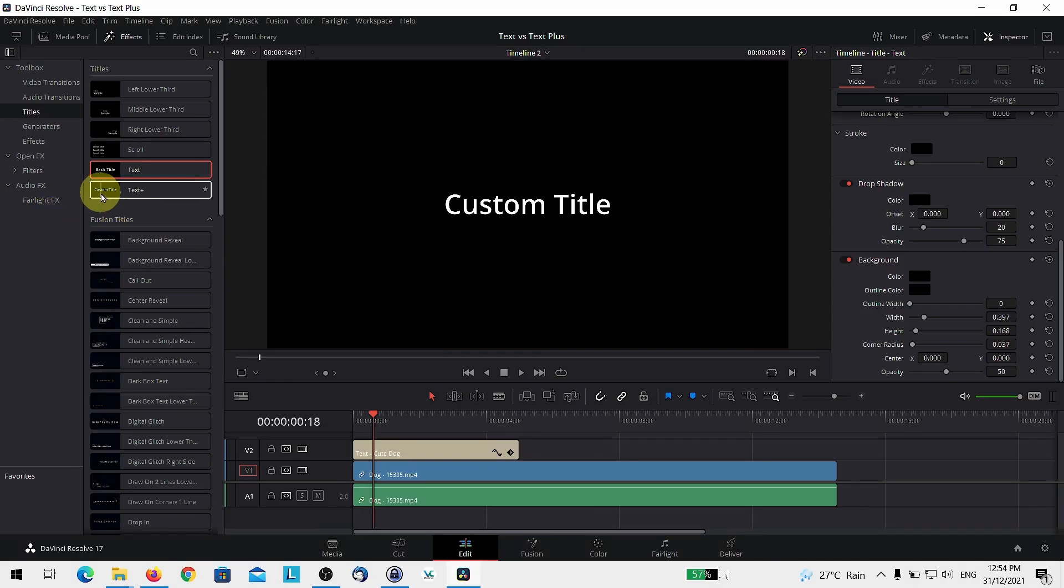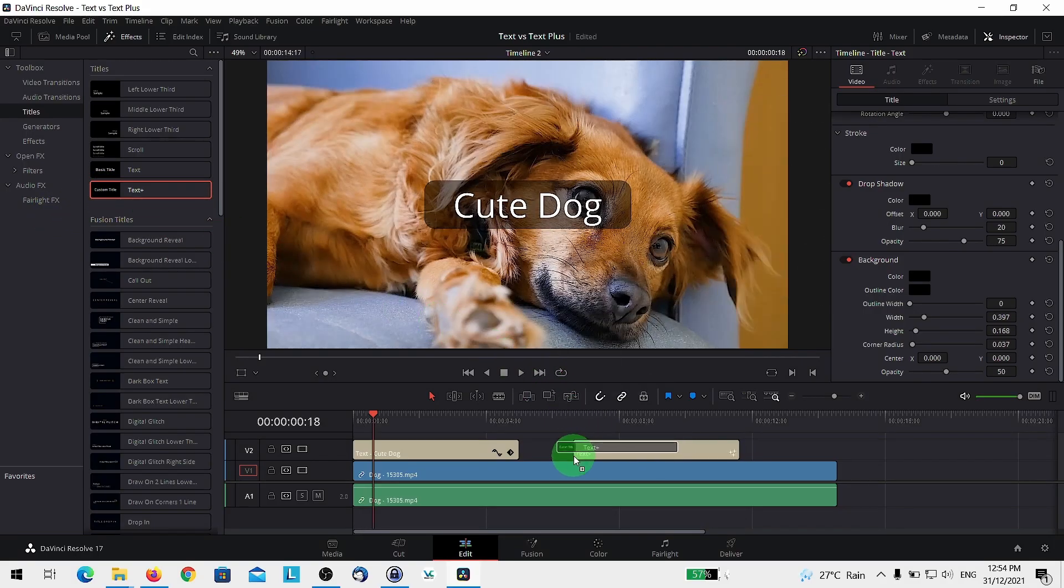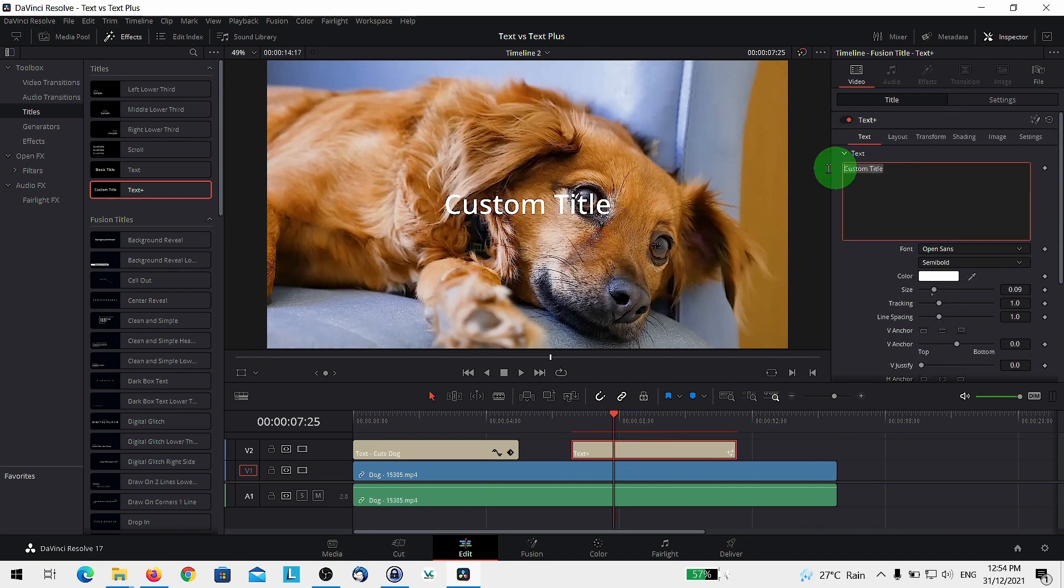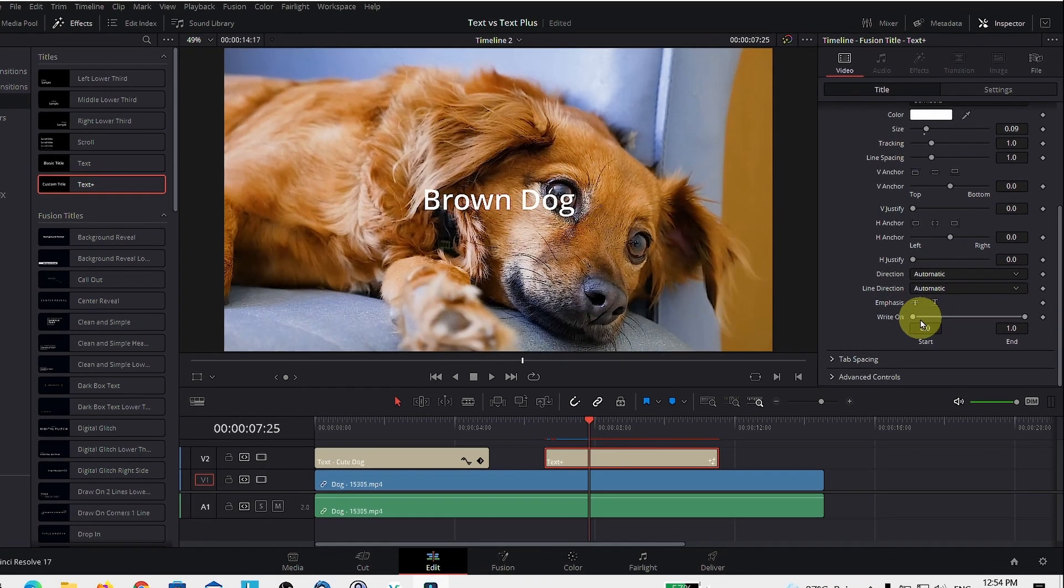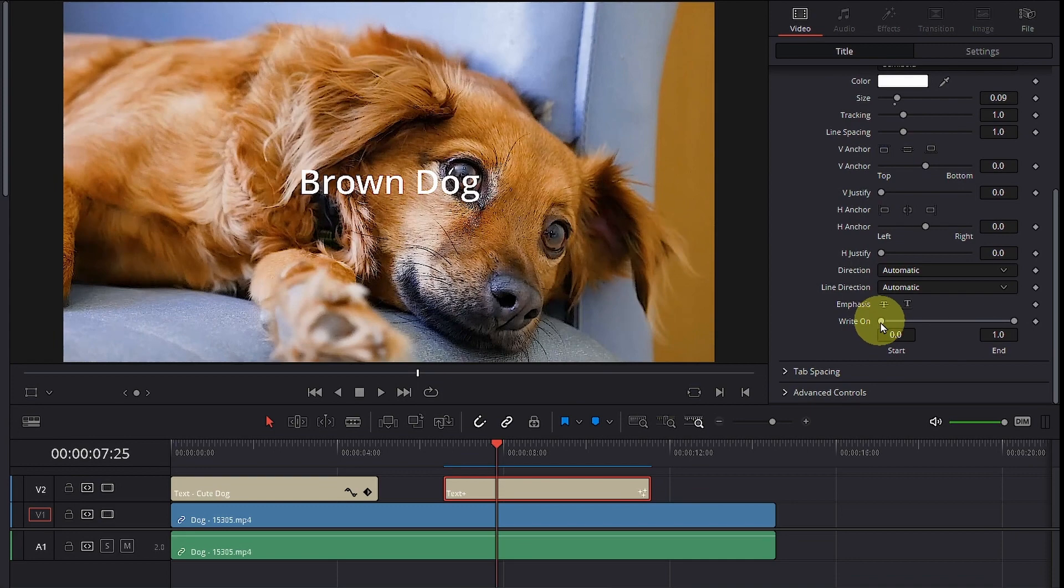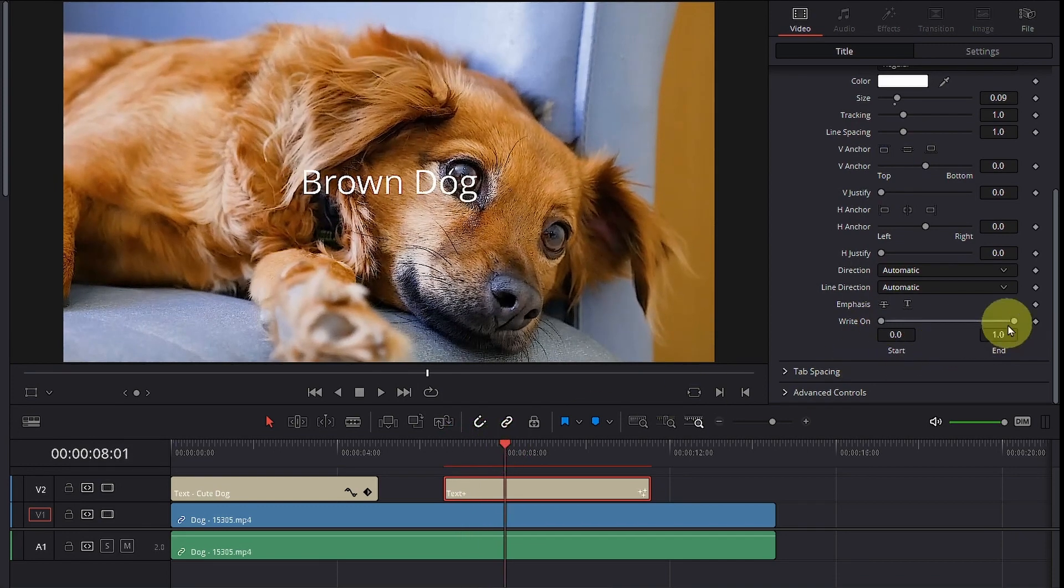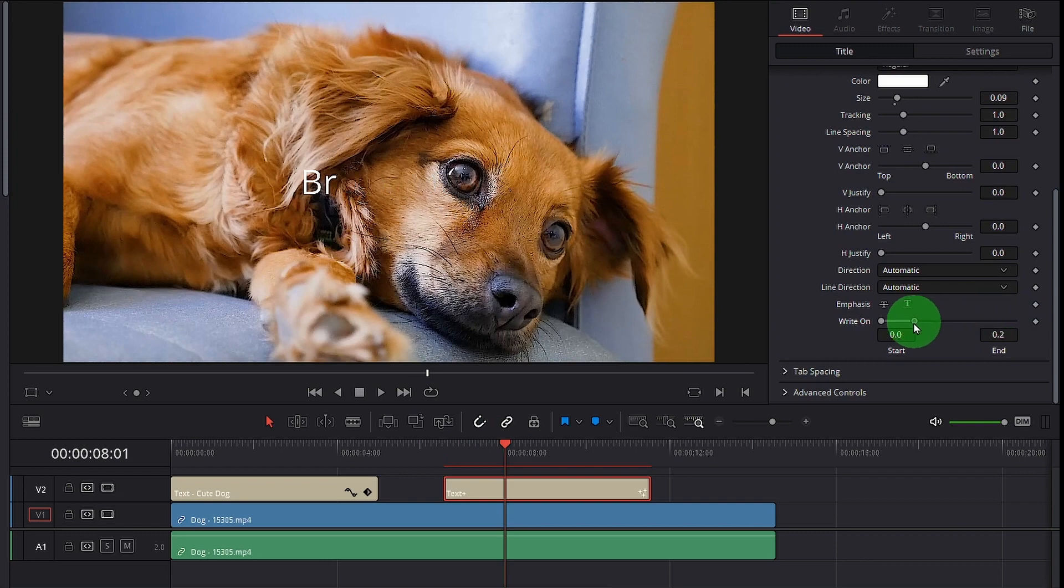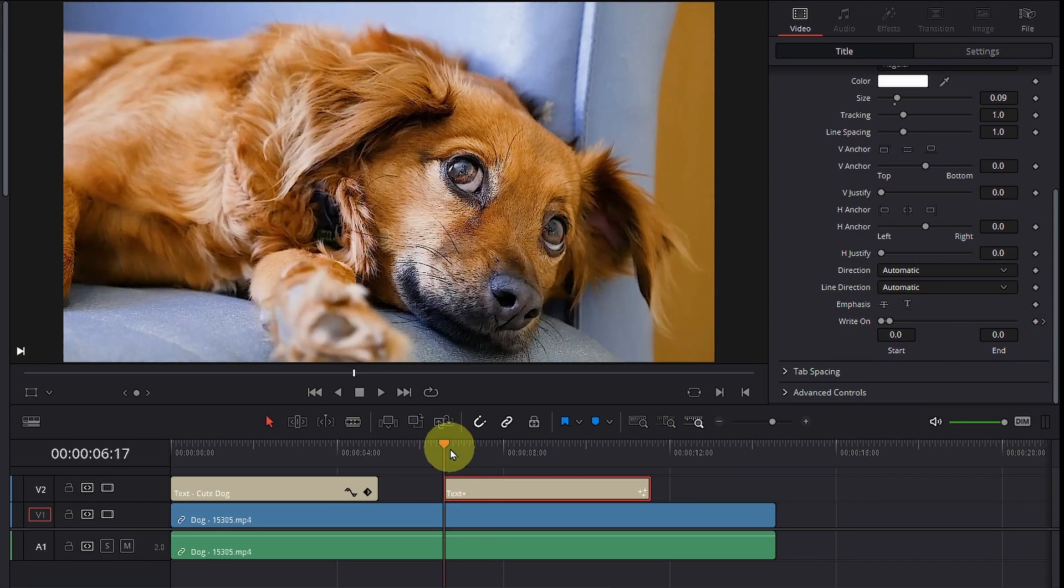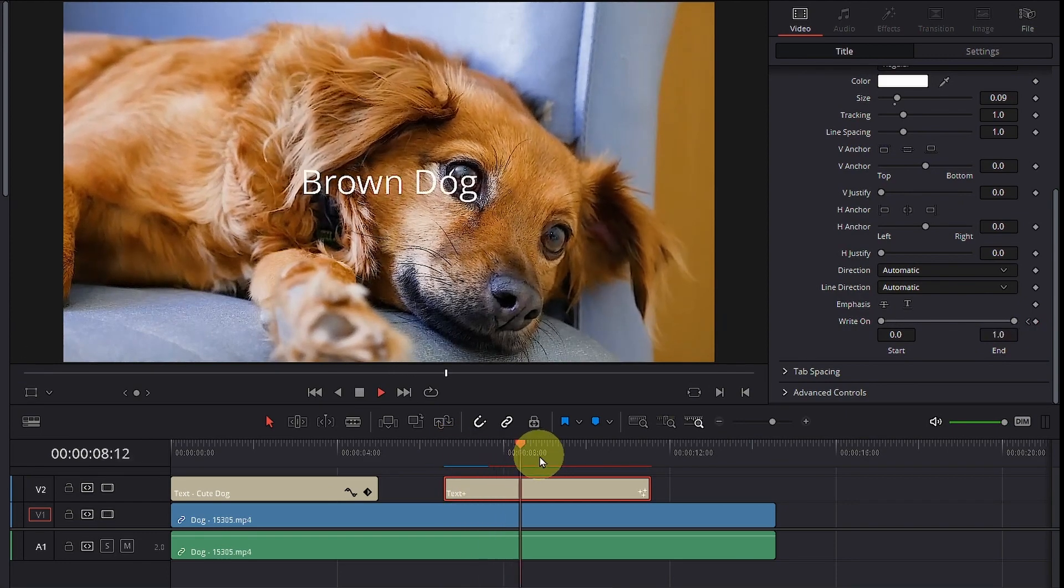Let's head on over and select the custom title which allows you to do a lot more. You have some extra which is the write-on effect. And the write-on effect allows you to create a text that goes as if it's written on the screen this way. Keyframe this. And as you play this, you have something like this.